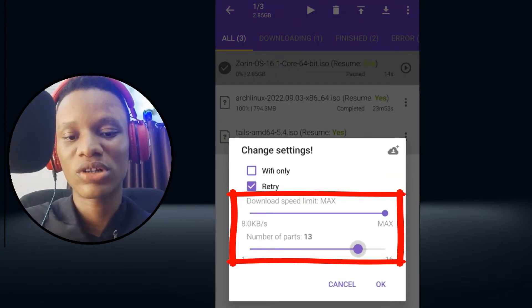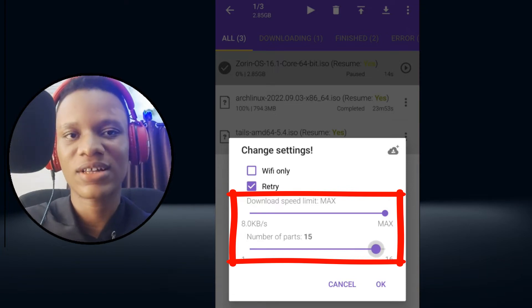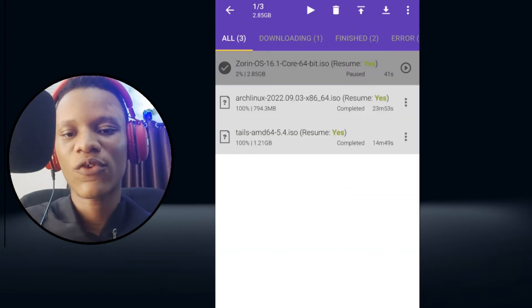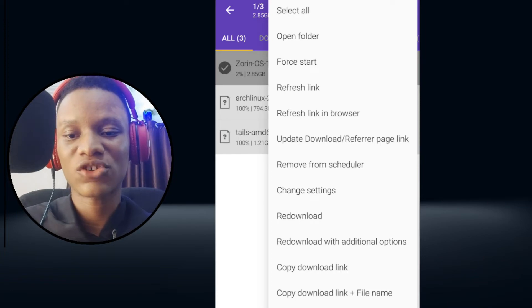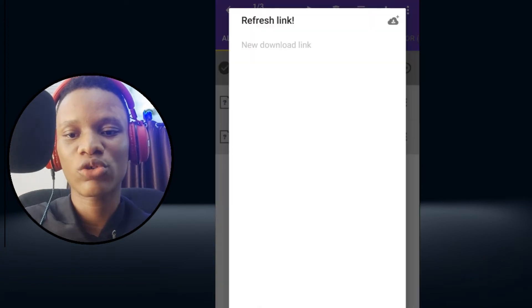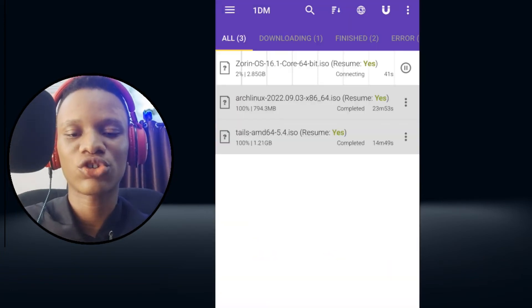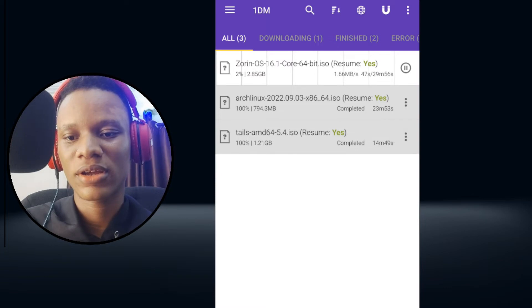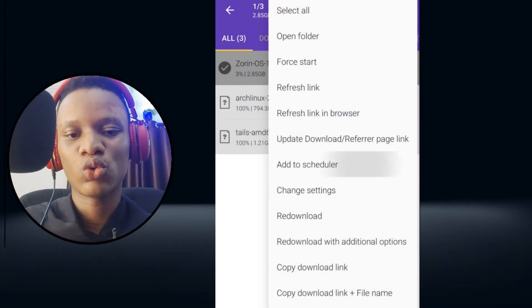For files where the download link expires after some time, you could also refresh the link in 1DM and continue your download anytime, anywhere. Another amazing feature...